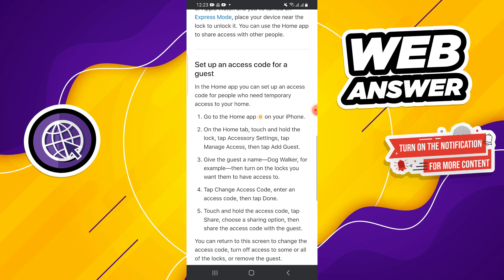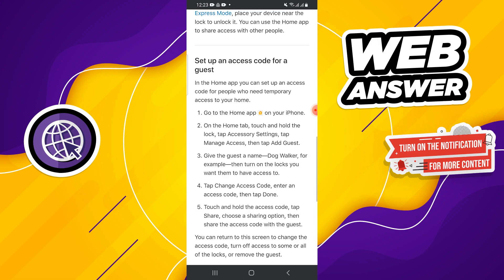Here, you will need to enter the guest's name, like Doc Walker. After that, turn on the specific locks or accessories you want the guest to control, such as door locks or the smart alarm system.